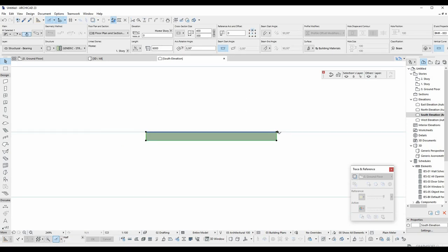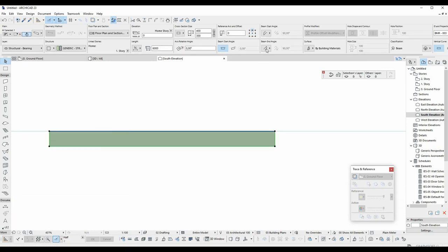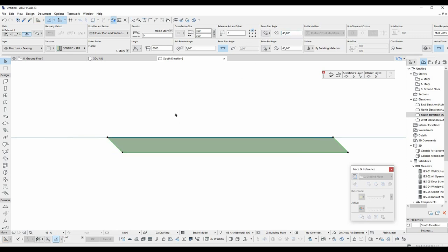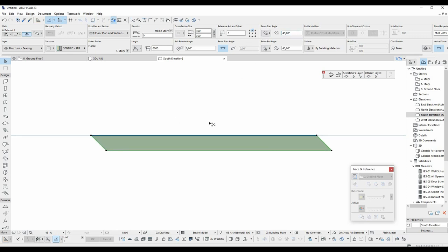For the end angle, we can use this button. For example, I input here 45 degrees. For the starting angle, we can use this button. For example, I input here 45 degrees.